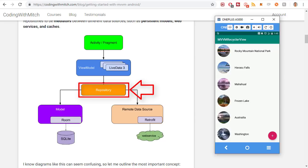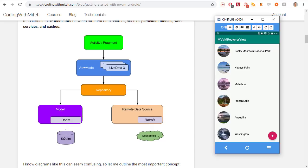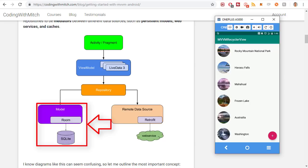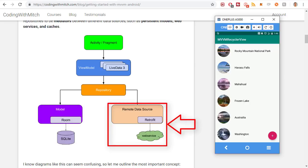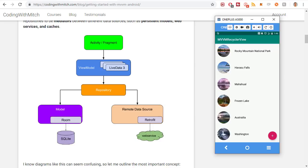Next is the repository — it's like a hub for making database queries or managing the data that gets sent to the view model. The repository is the only thing that has access to the data sources, and there can be any number of data sources. You have one repository being fed by any and all data sources. In this case, we have two: the Room persistence library acting as a database cache, or a remote data source coming from a REST API. The key idea is the modularization of everything — views separate from business logic, view model separate from repository, repository separate from data sources.